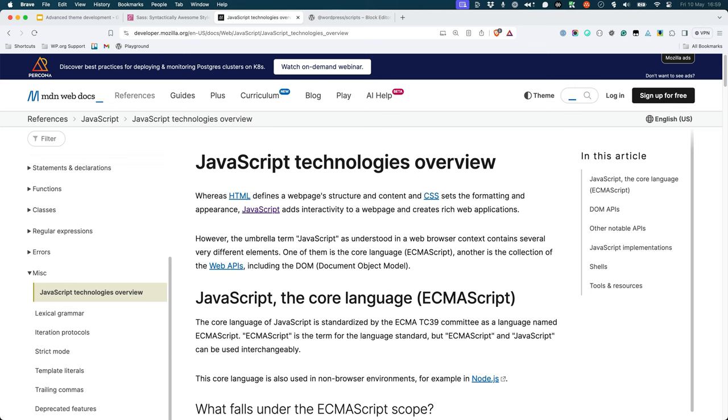Even if you don't use these options, a build process can still be useful for optimizing your theme's assets, such as minifying your CSS and JavaScript files and optimizing images.